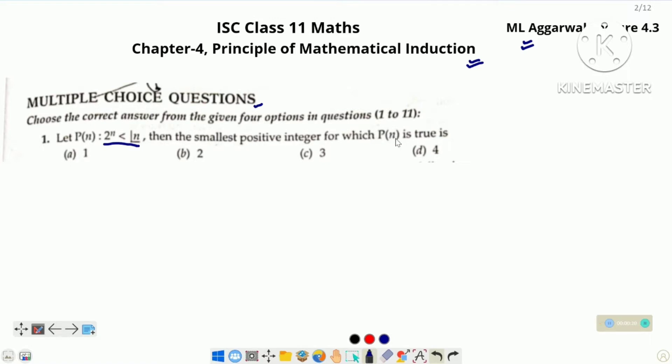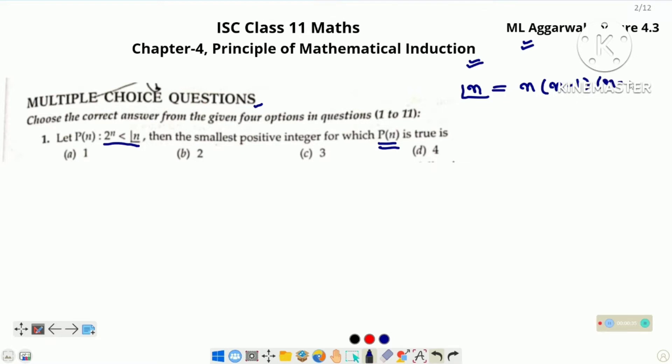Let P(n): 2 raised to the power n is less than factorial n. Then the smallest positive integer for which P(n) is true. 4 options hume given hai and we have to choose the correct option. The value of factorial n is equal to n, n minus 1, n minus 2 up to 1.